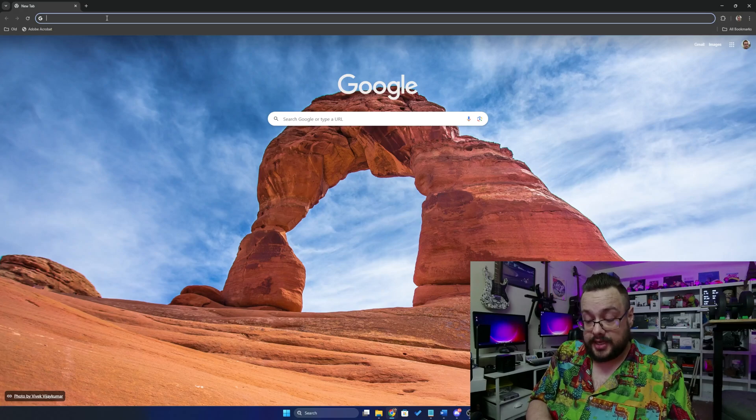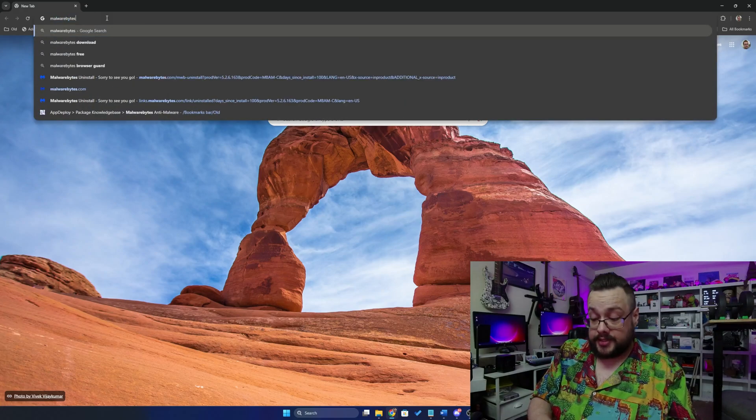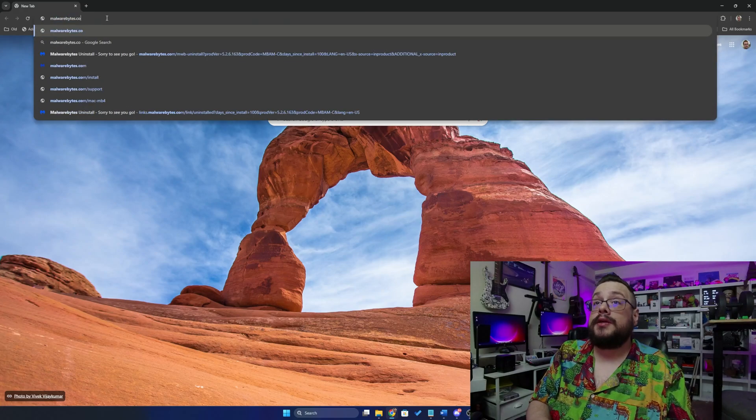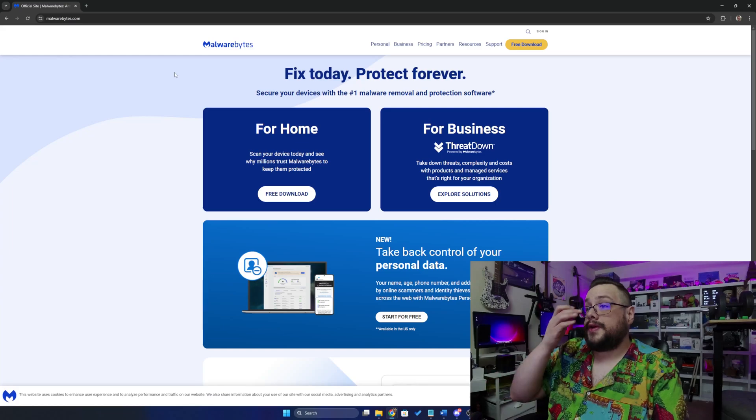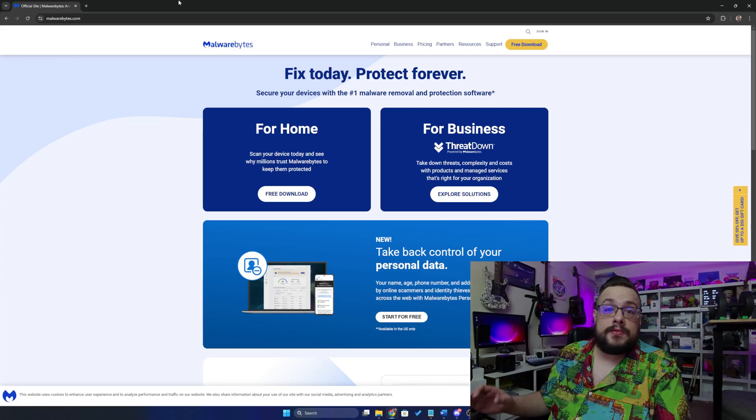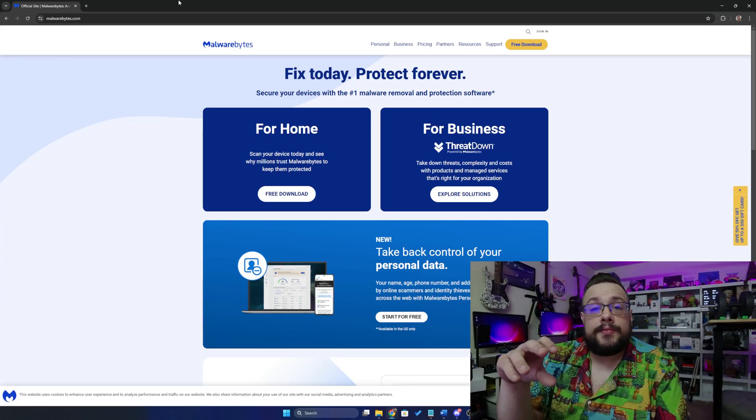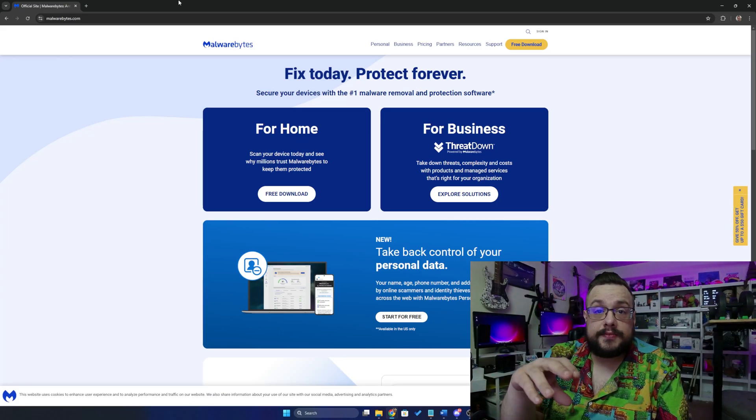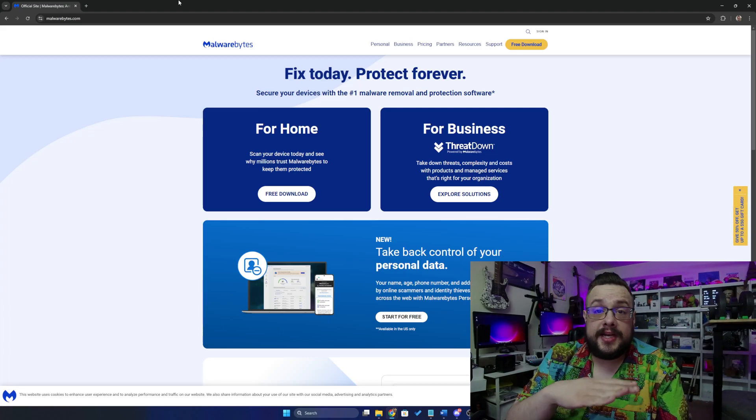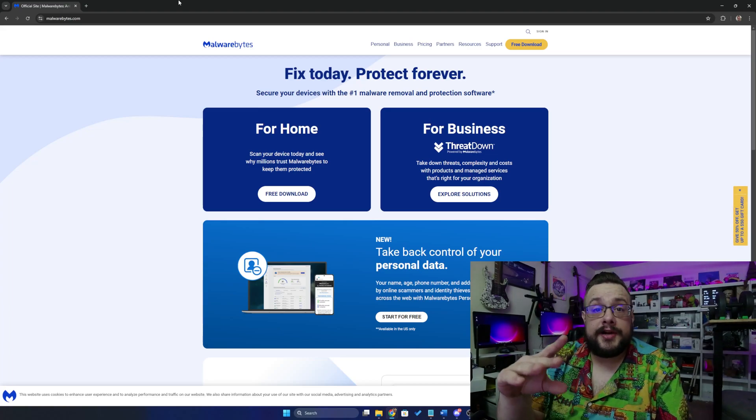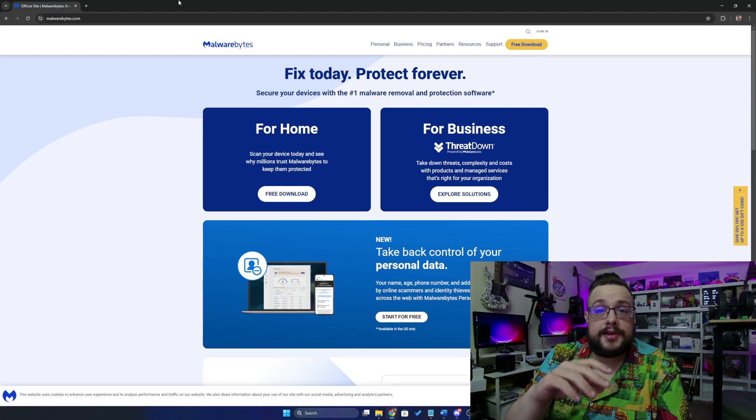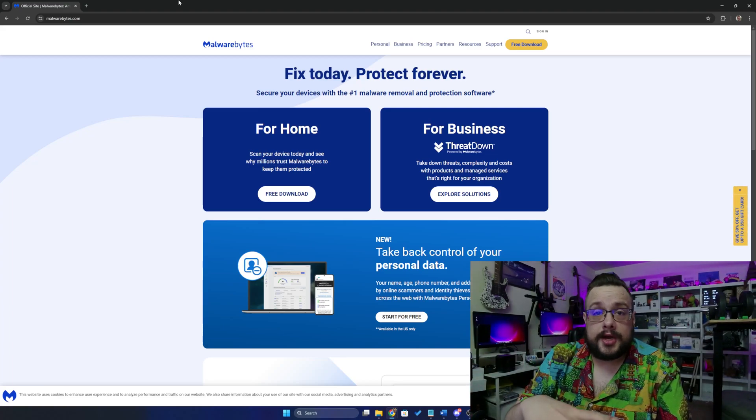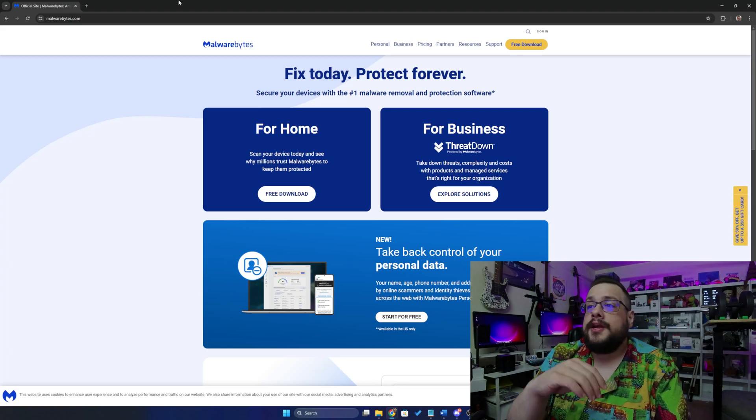All I need to do is type in Malwarebytes.com, and there we are. Thankfully, the way that Malwarebytes pricing system works is you're allowed to use it completely free. Whenever you want to run a scan, you can run a scan, you can get rid of all your malware, and it works just fine.